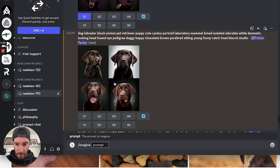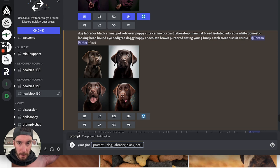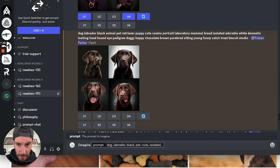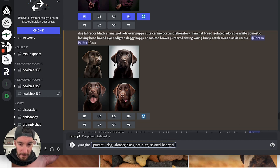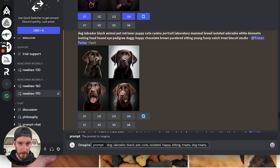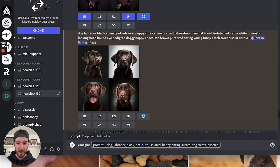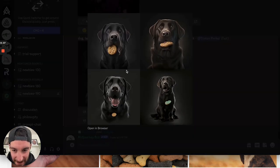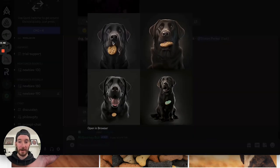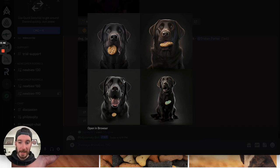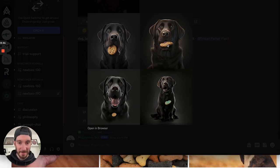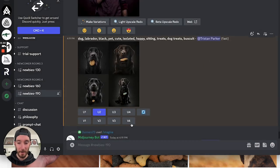So we've got imagine. I'm going to go with dog, Labrador, black, pet, cute, isolated, happy, sitting, treats. And I'm going to put dog treats because that's what the focus is here. We want a dog treat oriented image. And let's just put biscuit as well. Let's see what that brings back. Let's have a look at it. So this is quite funny. It's done a very good job here of producing a black lab. And in all four images, it's actually taking the physical context of a biscuit and it's put that in the dog's mouth, which looks great, but that's not what we're looking for.